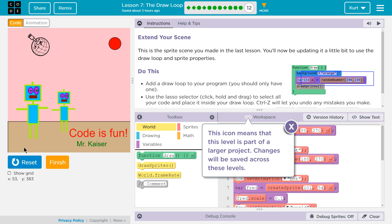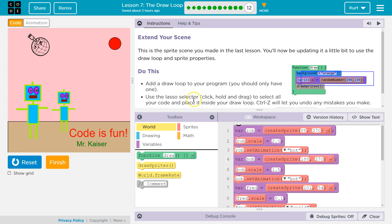We're updating it a little. We're going to use the draw loop — hopefully we can do some movement. Add the draw loop to your program; you should only have one. This icon means this level is part of a larger project. Changes will be saved across projects because it's going to keep saving this as we go on with the course.